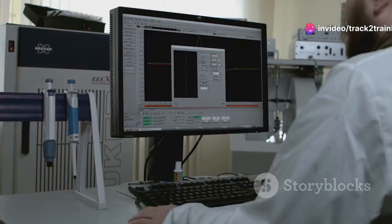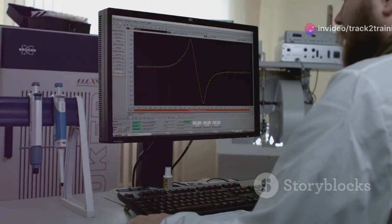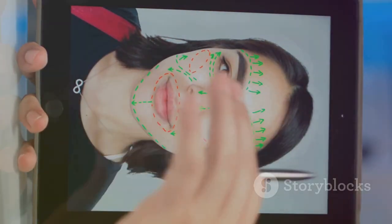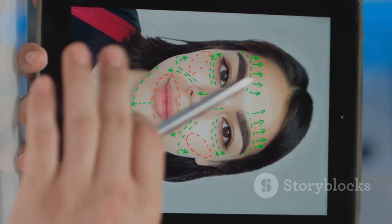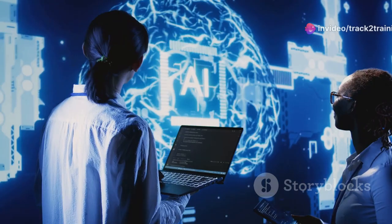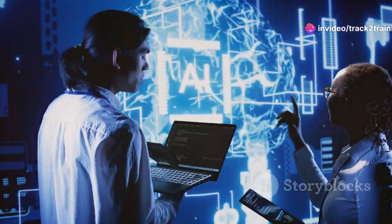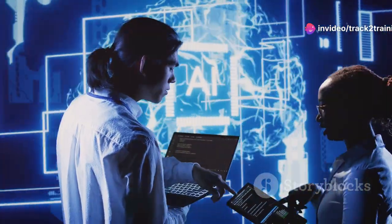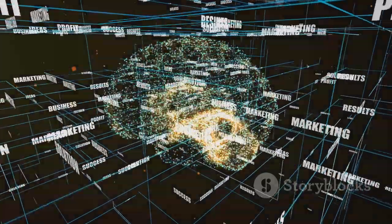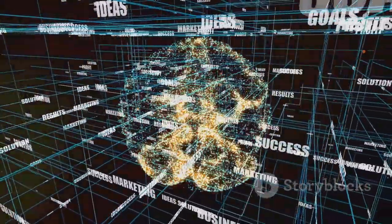The field of sentiment analysis continues to evolve rapidly. Future directions include improved emotion detection, multilingual analysis and real-time analysis. Researchers are developing more sophisticated algorithms to accurately identify and classify a wider range of emotions, enabling a deeper understanding of human behavior and decision-making.